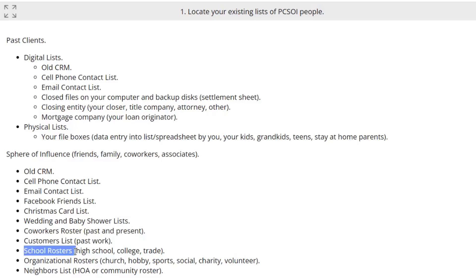School rosters — first for you, then your kids and grandkids. Think about folks you went to high school with, college, or a trade school. Then flip it to your kids: you're often in touch with parents of kids going to school with your children, or grandkids. If you're involved in the PTA, people you've met there, or teachers — you know a lot of people through a school system you attended or your kids are currently attending. Don't forget about that.